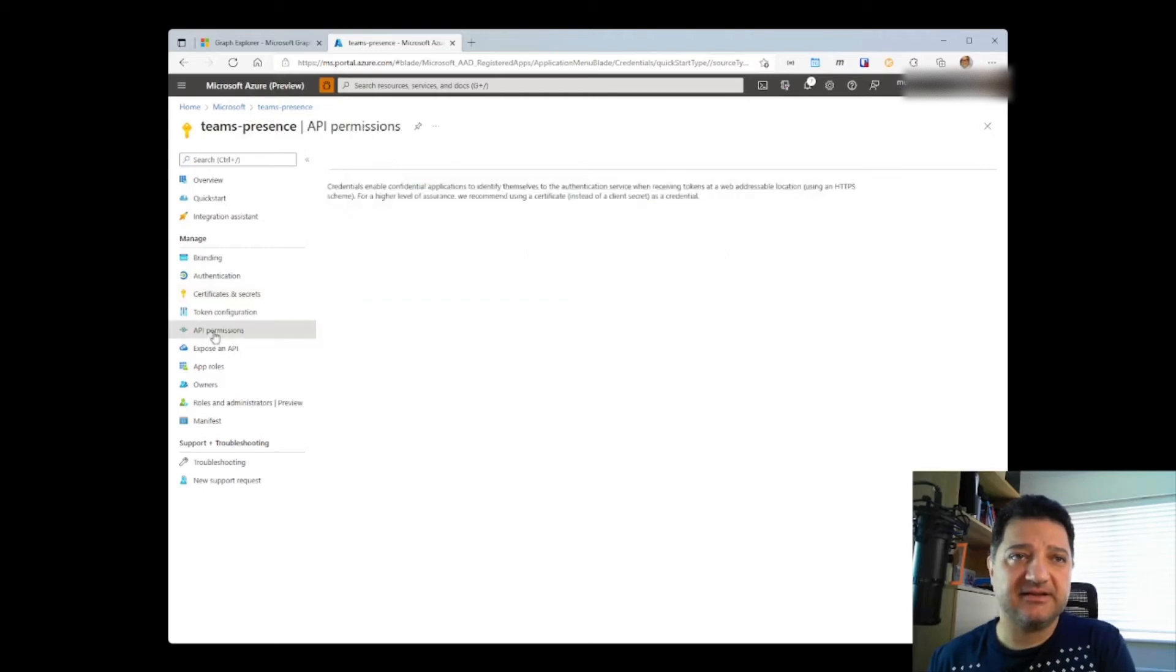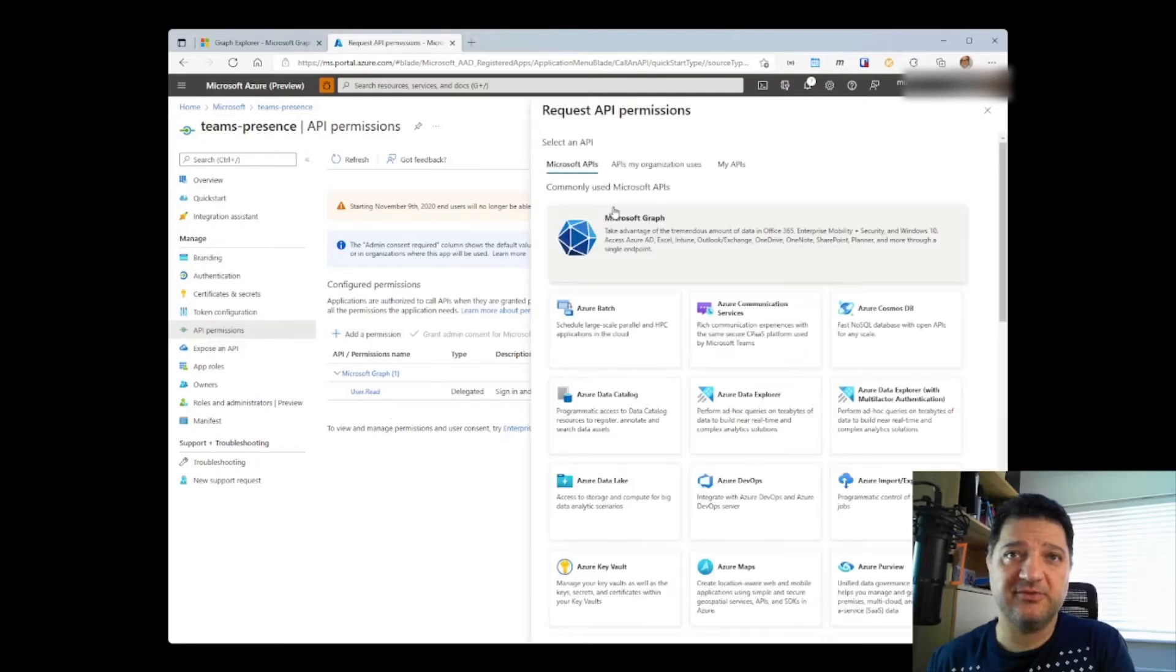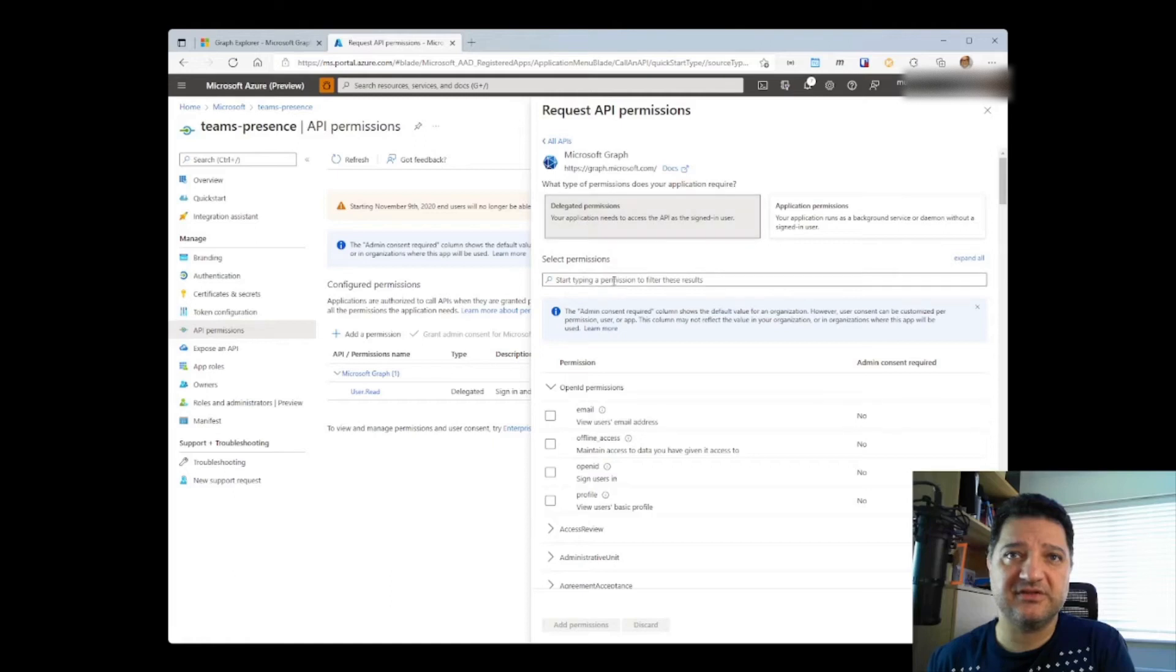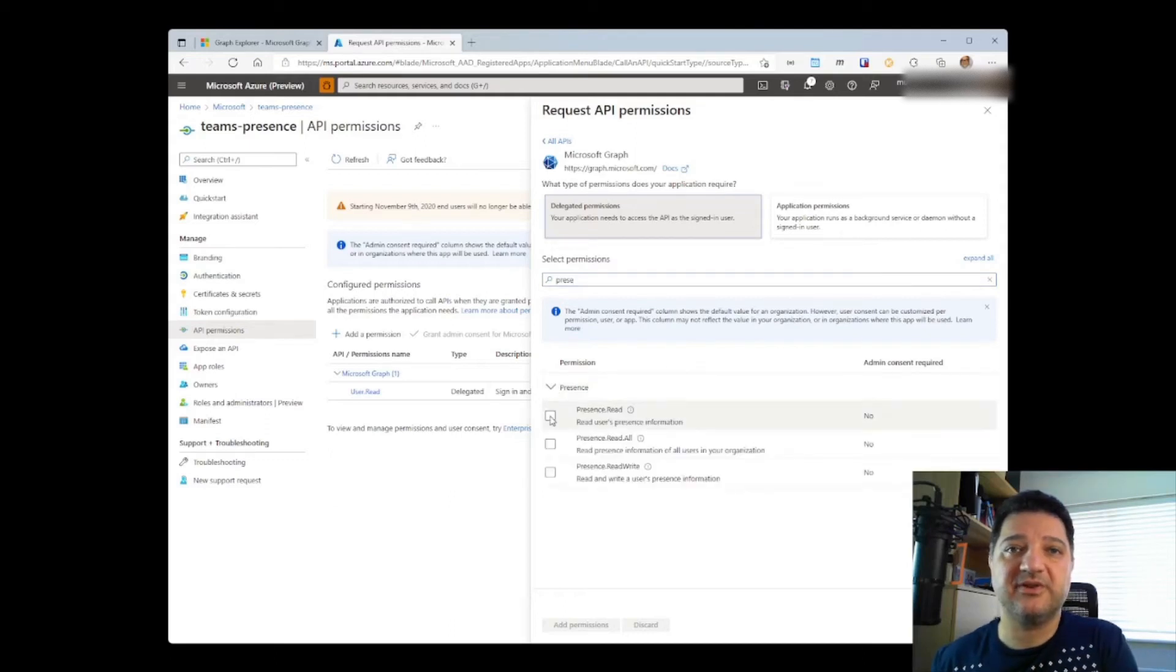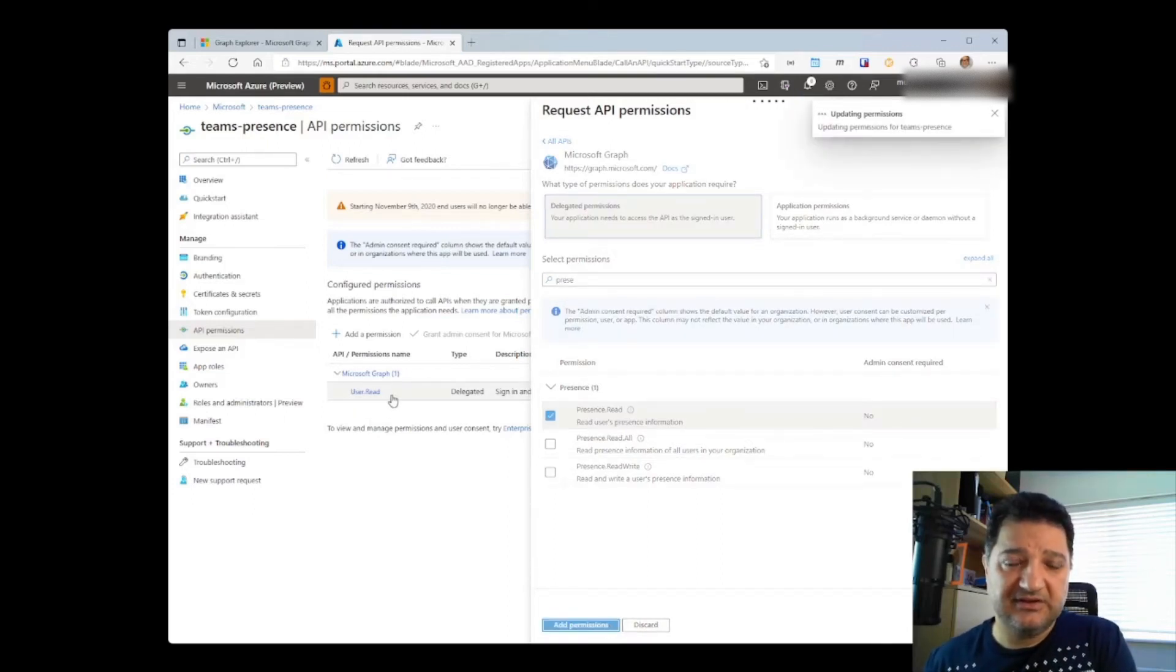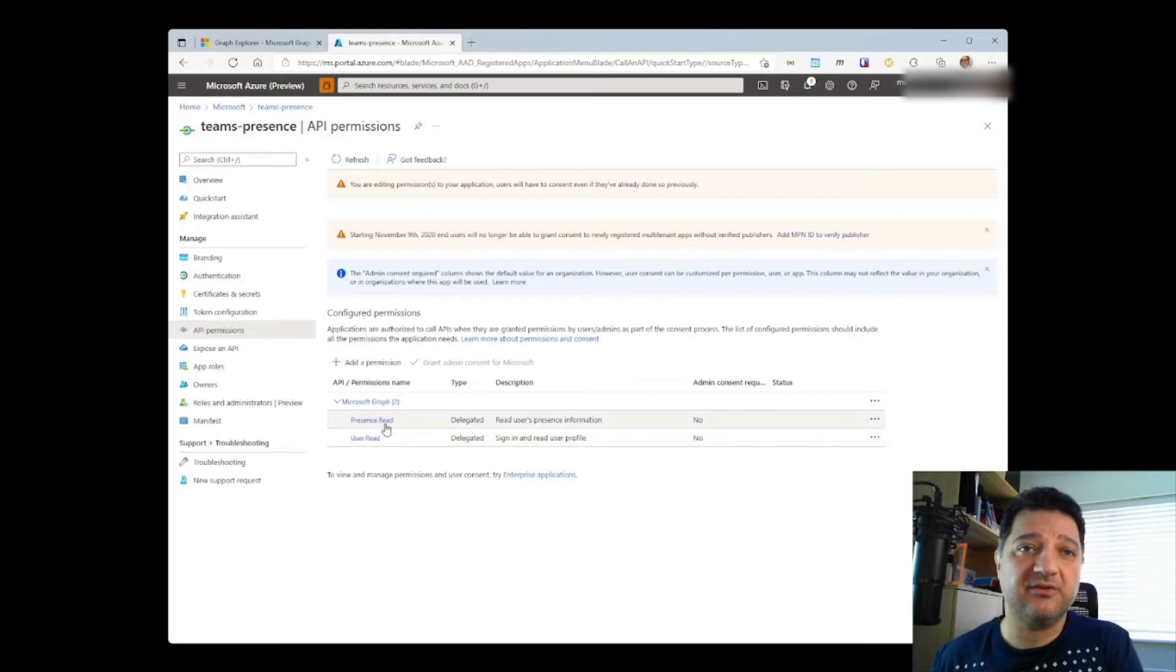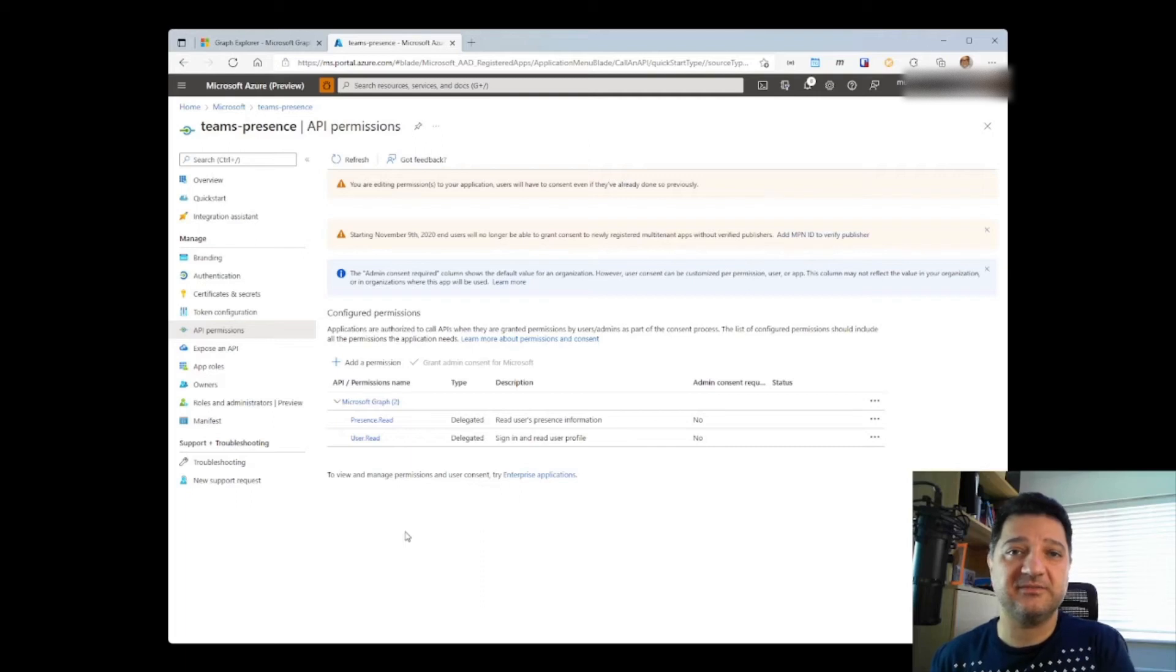The next step is to go to the API permissions. Make sure we have all the required permissions. We need to add a permission around the presence information. Choose Microsoft Graph. Delegated permissions. Search for presence. And under presence, choose the presence.read. Now, by default, user.read was already given as a permission to this application that was newly created. In addition to that, now we have presence.read. With these two permissions, it should be possible for your application to talk to the office ecosystem and get your presence from it.